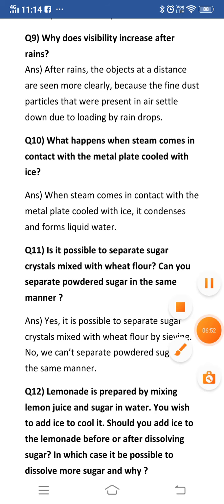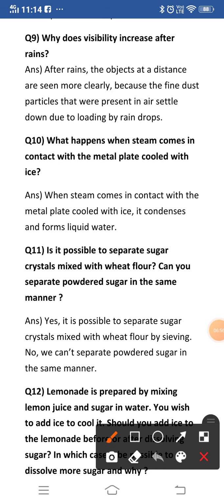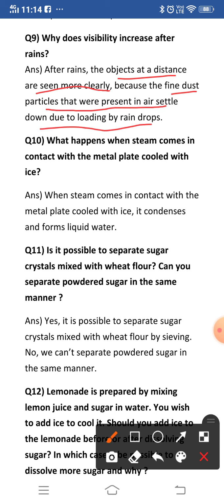Question: why does visibility increase after rains? After rainfall, visibility increases and everything looks clear. This happens because the dust particles that are suspended in the air become heavy due to rain and settle down. The dust particles are removed from the atmosphere, so everything looks clear and more visible to us. After rains, objects at a distance are seen more clearly because the fine dust particles present in the air settle down due to loading by raindrops.